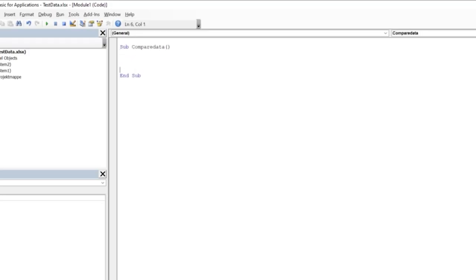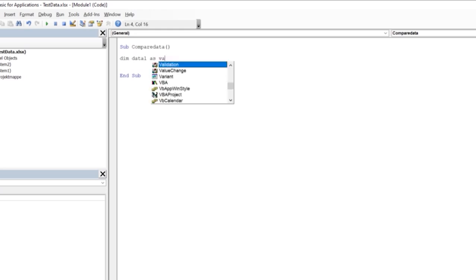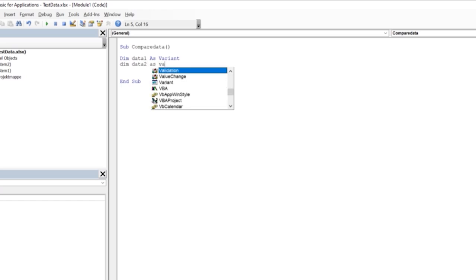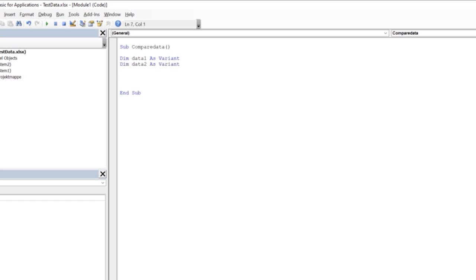So we write a code here, CompareData. Then we dim two variables to store the data from system one. The first is Dim data1 As Variant and the second one is Dim data2 As Variant.